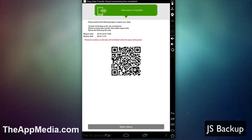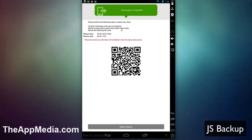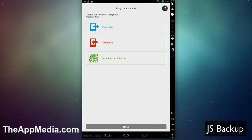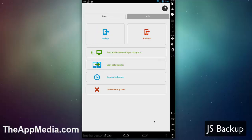Now what I have is a QR code. On another device, I can easily install JS Backup on the other smartphone, click on easy data transfer, click on import data, scan the QR code, and it's going to take my data from the server and start importing it into the other phone. Super simple. That's all done wirelessly via QR codes.